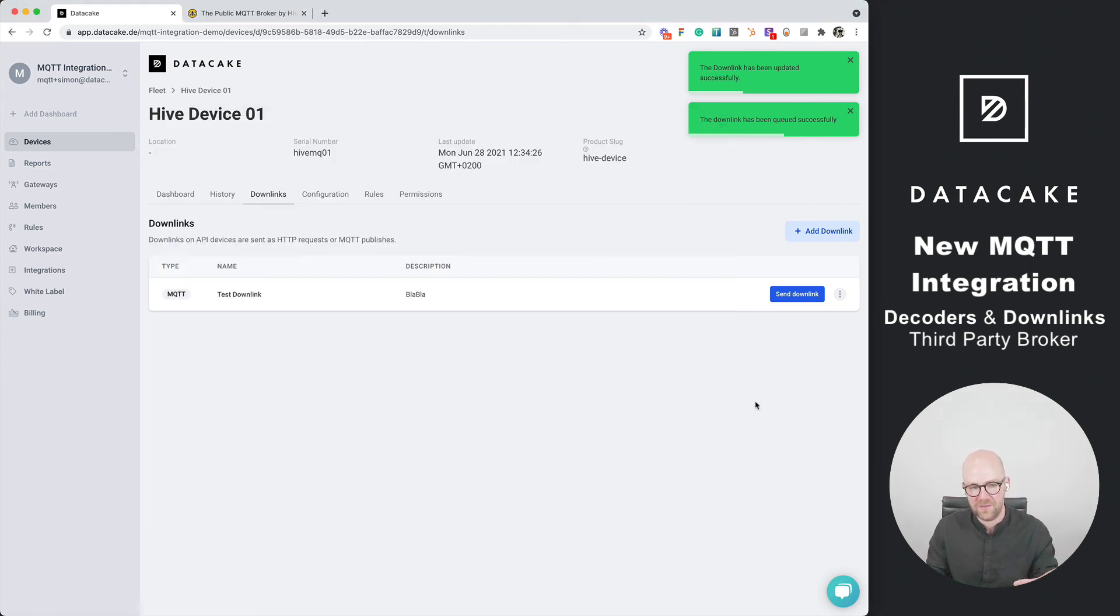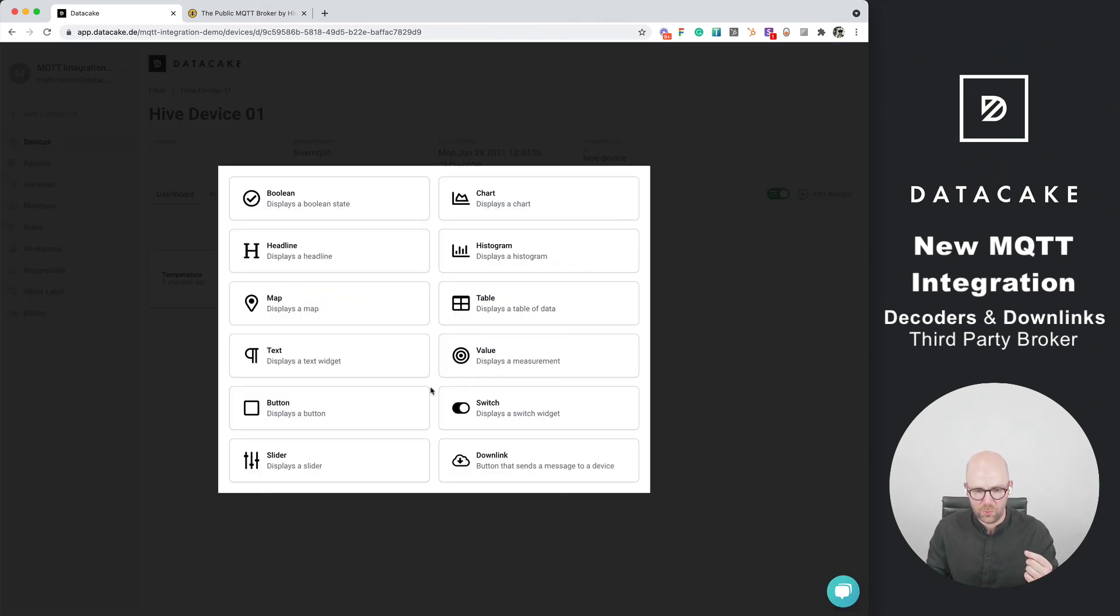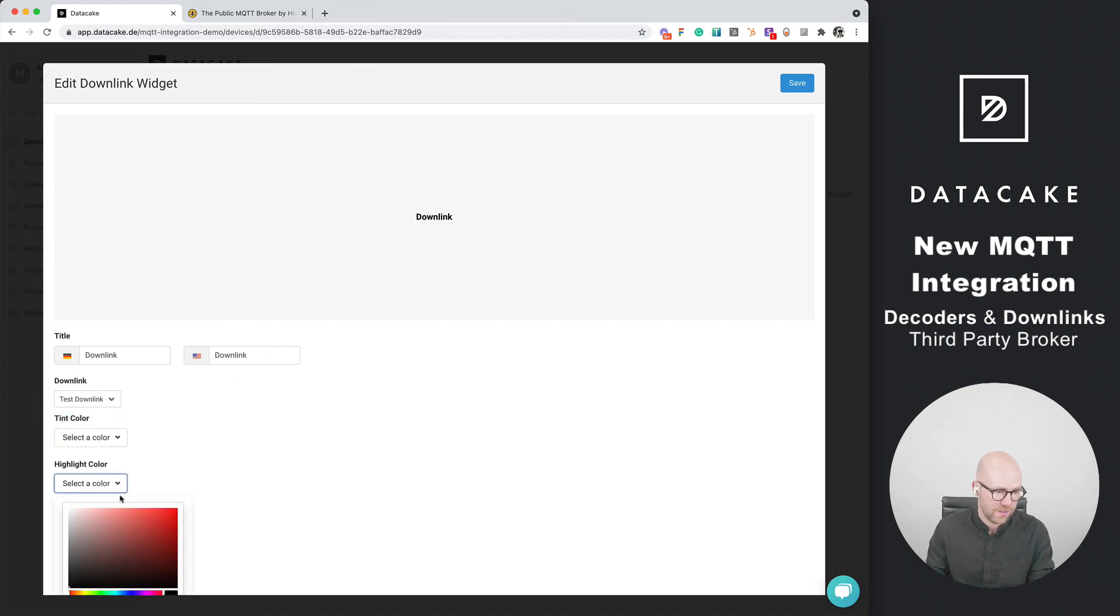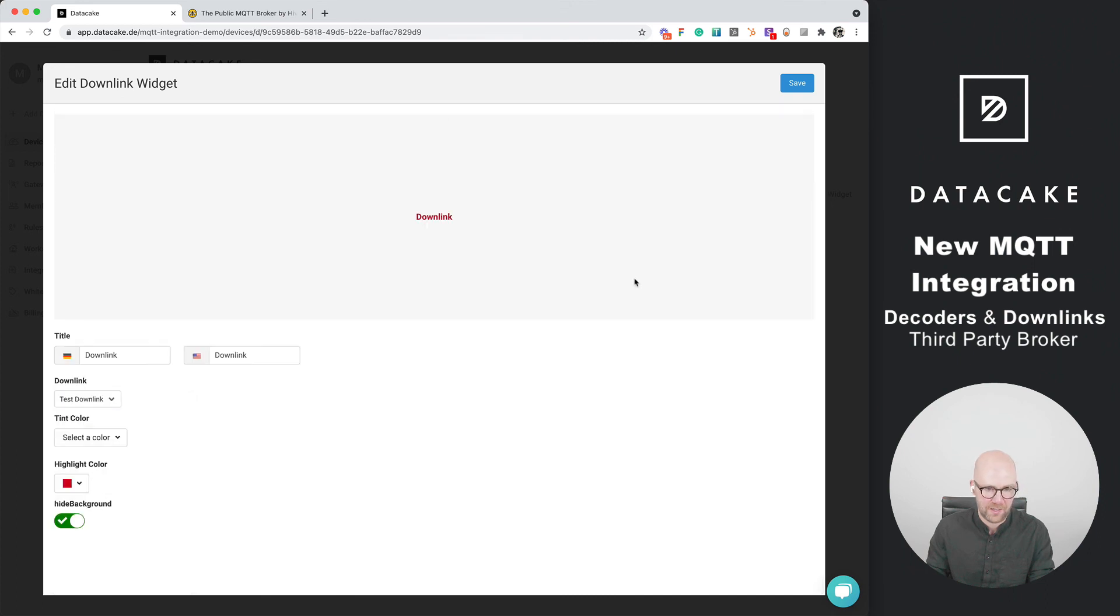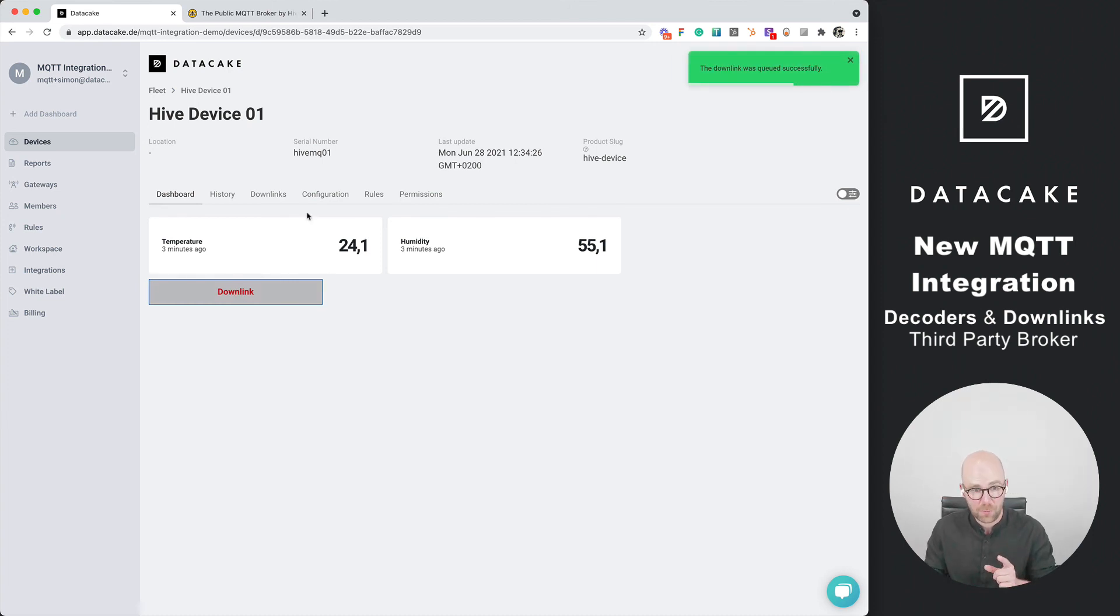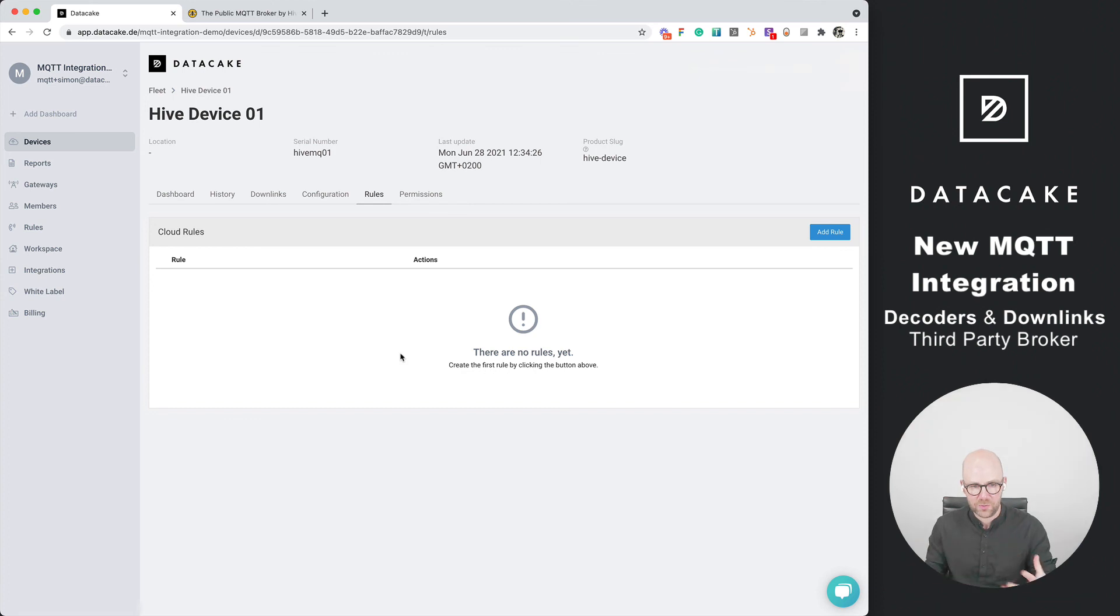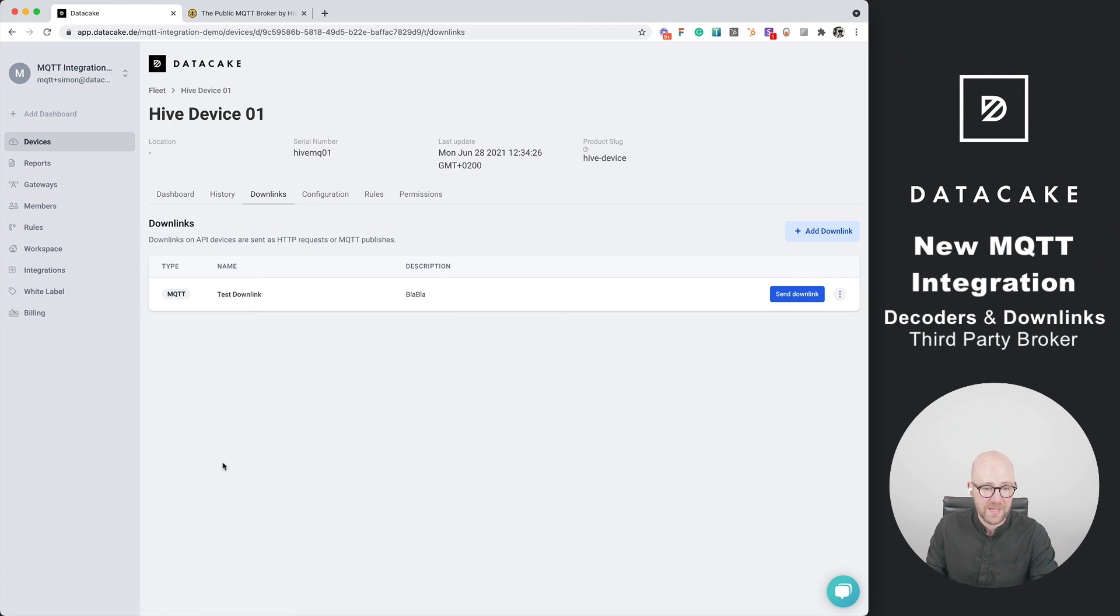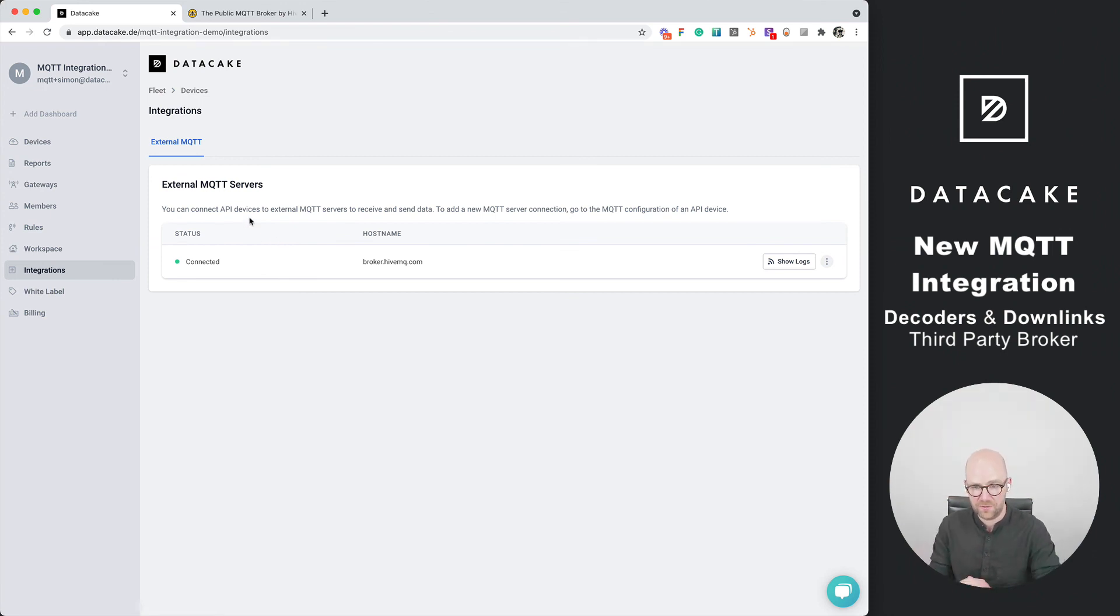This is how downlinks are being used. You can also take a widget like a downlink widget and have a button that is directly on the dashboard. Choose some highlight color, save this, and then you've got the button directly on the dashboard. You can use those MQTT downlinks also in our rules section which allows you to create some M2M things with downlinks. This is the new MQTT integration including the new integrations tab which shows your external connected servers. You can subscribe to multiple servers and add them to your workspace and then to your devices.